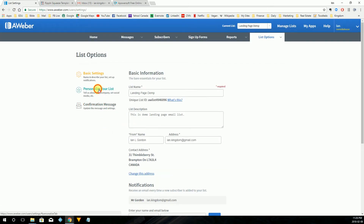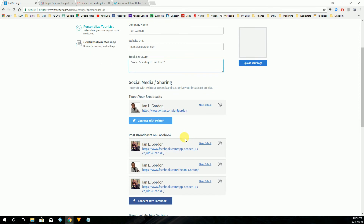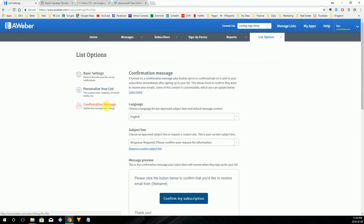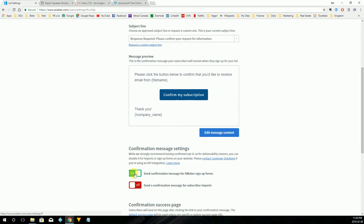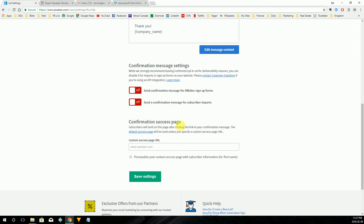We're going to click 'personalize your list.' Here we have the option to add an email signature so that when people receive messages from us, there will be an email signature — for example, 'your strategic partner.' I'll click save settings. Then we'll go to confirmation message. Right now confirmation message is set to on — we want that off. So we'll click off, and this is a confirmation that we want it off, so we say yes. Because there's no confirmation message, we don't need a confirmation success page. So we'll click save settings.